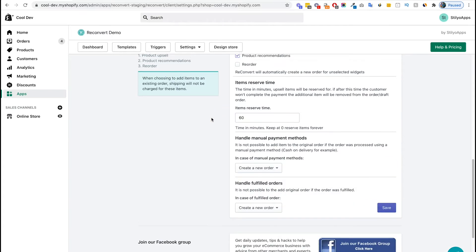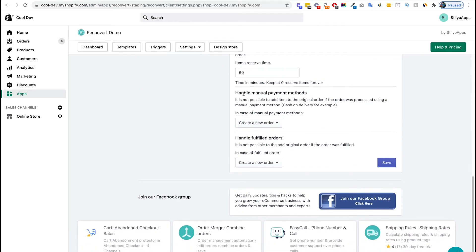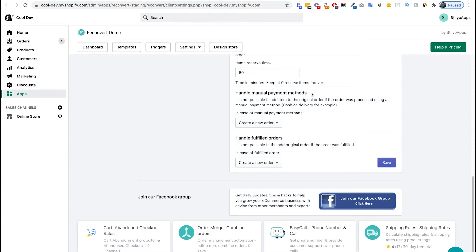Moving down the settings, we're going to see the option to handle manual payment methods. As we mentioned before, the way for us to decide whether or not to remove the added item is based on the payment status of that product. Whenever using manual payment methods such as cash on delivery, Afterpay, Klarna and more, the payment status might not change until the customer gets the product, even if they chose to complete the order.